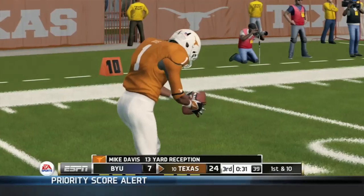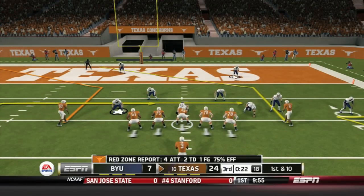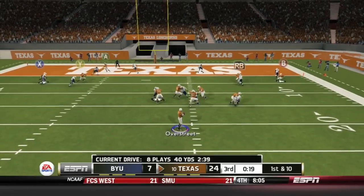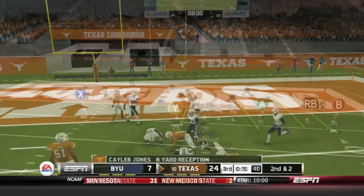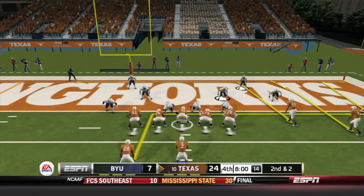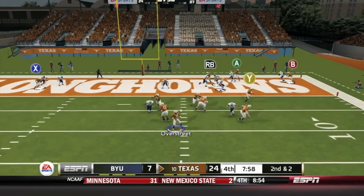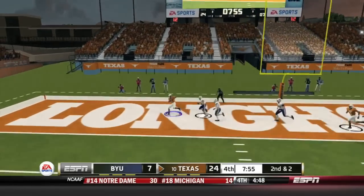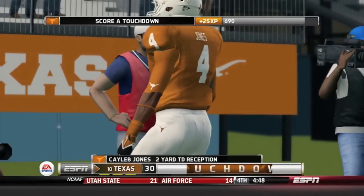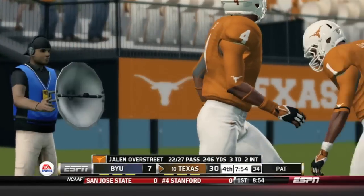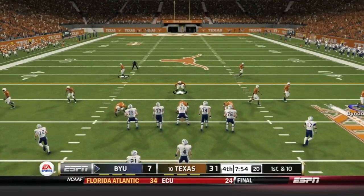Mike Davis catches it for 13 and cuts outside — closing in on 100 yards, 74 at the moment. Nearing the end of the third. Overstreet drops back over the middle and finds Caleb Jones down to the 2-yard line. Second and 2 for the Longhorns. Overstreet rolls out — got room, but throws it and finds Caleb Jones in the end zone for a 2-yard touchdown reception. Jalen Overstreet: 22 for 27, a great completion percentage for the freshman.